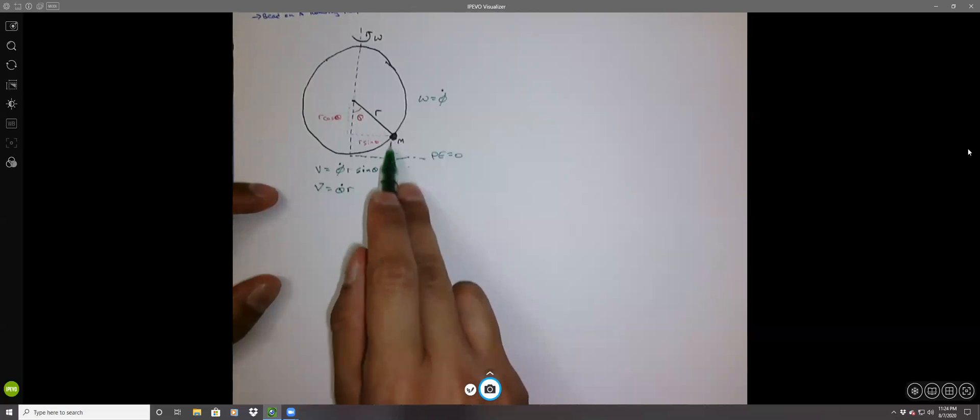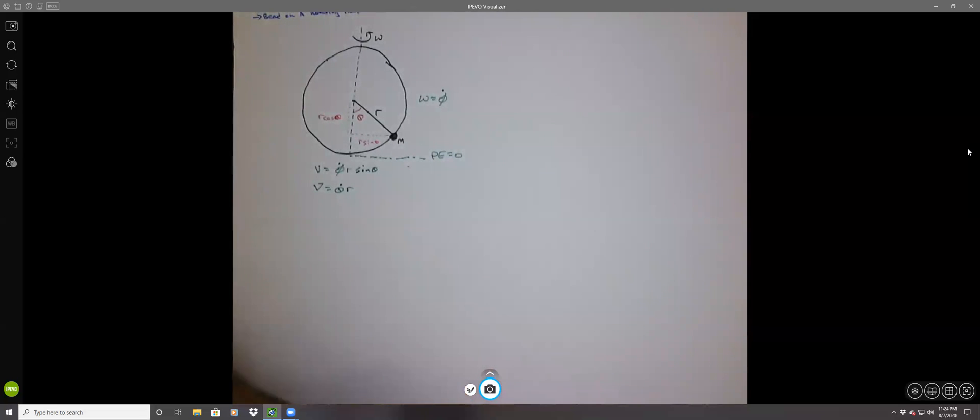The height at the bottom is going to be the minimum potential energy, so the potential energy there is zero. We want to find the height of the mass, which will tell us what the potential energy is.